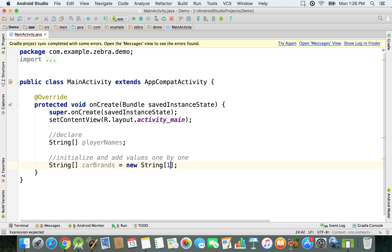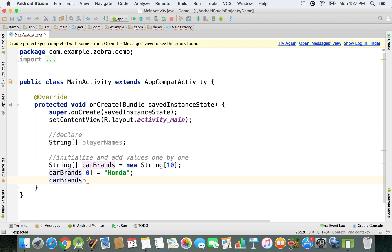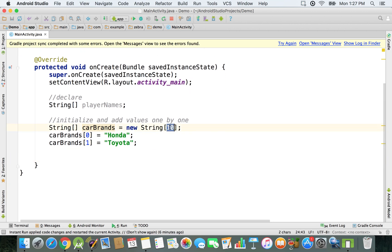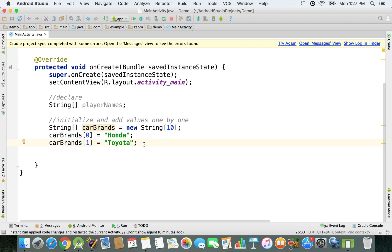So we have it just like this, and then let's say we have a maximum of ten. Then carBrands of zero is gonna be Honda, and carBrands of one is gonna be Toyota, and so on — you can add as many as you want. If you specified just some custom values for these two slots, the rest of the slots are gonna have the default value for Strings.